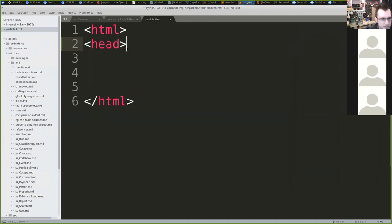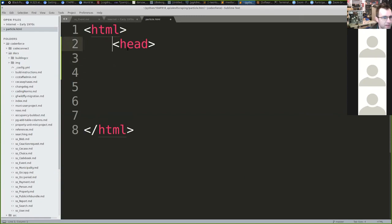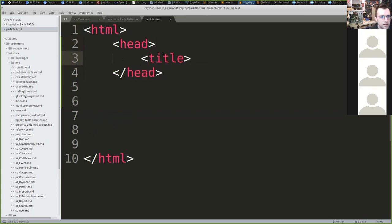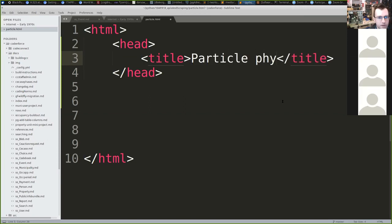Within here we've got a head element. We're going to have everything nested — because my head element is inside html, that's going to get indented. In Sublime Text you can easily do closing tags with Alt+Period. We're going to start by giving our website a title. I'm going to call mine 'particle physics.'